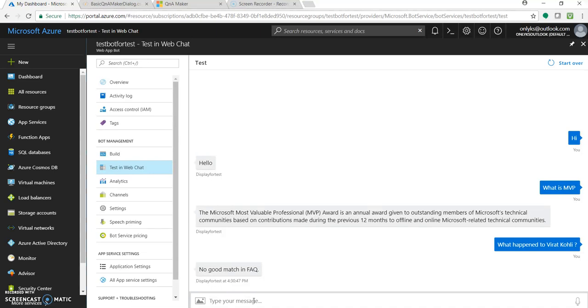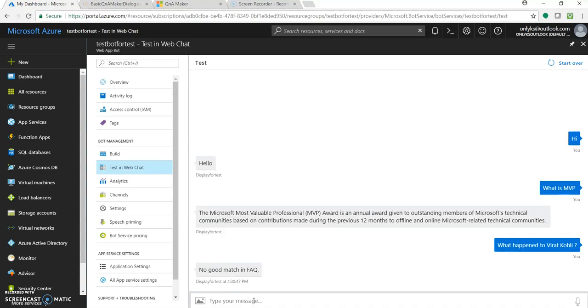Rather, I want some other response like, 'Thanks for the question, we'll update soon' - something like that.